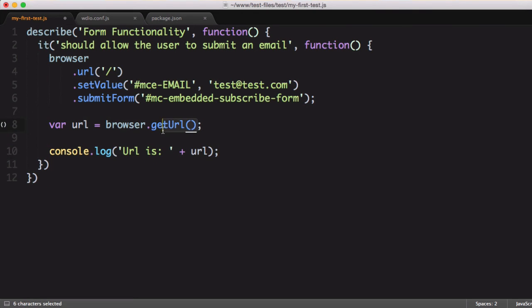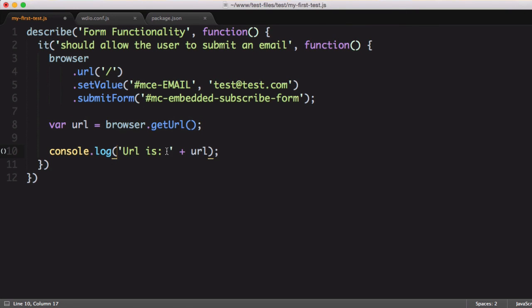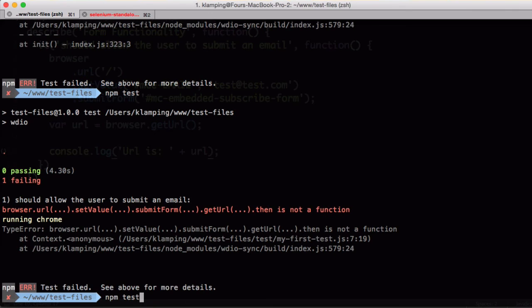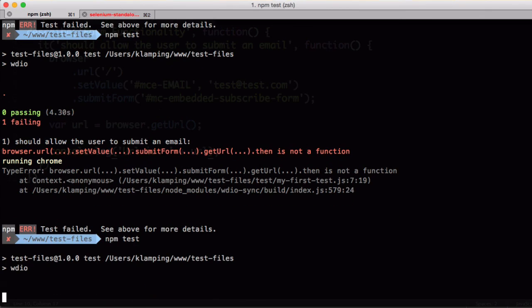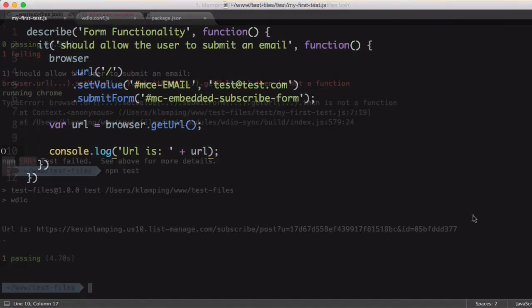So while getURL is an asynchronous call, it's going to be treated synchronously with WebDriver.io, and we'll be able to read URL right away. We'll save this file, and let's cross our fingers and hope this works. Okay, it ran successfully. We have one passing test. You can see that the URL is output correctly, and we have our test updated.